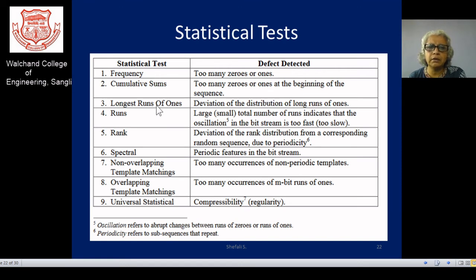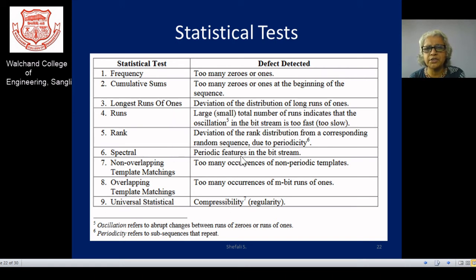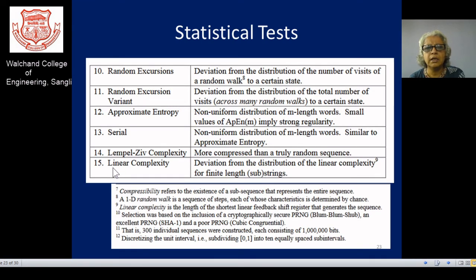Whatever run length you find — small or large — any deviation in the distribution of long runs should not be too major. A spectral analysis test checks for periodic features: converting from the time domain to the frequency domain, you can find the spectrum for the bit stream and check whether it gives a desirable pattern. Too many oscillations or abrupt changes in zeros and ones are also not advisable. Approximately 15 tests are listed from NIST for checking randomness.